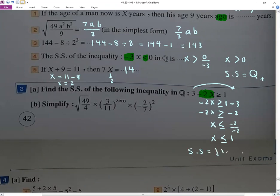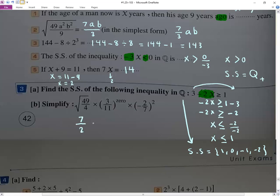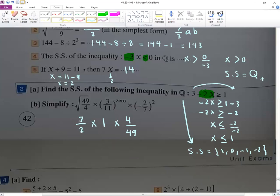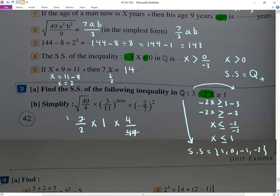The numbers less than or equal to 1: 1, 0, negative 1, negative 2, and so on, in Q. Then simplifying: root 49 gives 7, root 4 gives 2, anything to the power zero gives 1. Even power cancellation on negative: gives 4. So the result is 4 over 49. Cancelling 7 gives 1, and 2 over 1 gives 2, final answer: 2 over 7.